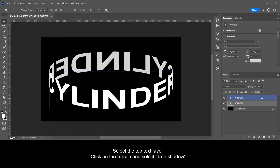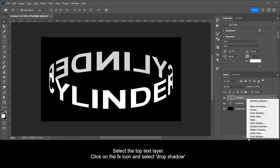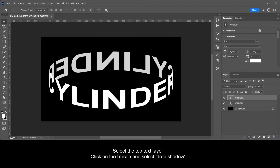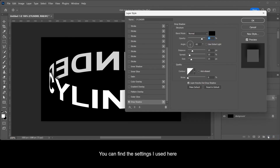Select the top text layer. Click on the FX icon and select Drop Shadow. You can find the settings I used here.